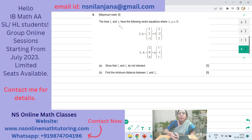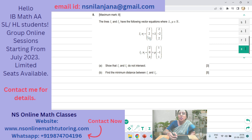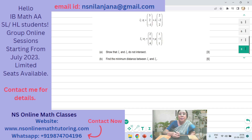Question: Lines L1 and L2 have the following vector equations, where lambda and mu are real numbers. The vector equation of line L1 is R1 = (3, 2, -1) + lambda(2, -2, 2), where (3, 2, -1) is a point on L1. The vector equation of line L2 is (2, 0, 4) + mu(1, -1, 1). The direction vector of L1 is (2, -2, 2) and the direction vector of L2 is (1, -1, 1). Subpart A says: show that L1 and L2 do not intersect, worth 3 marks.